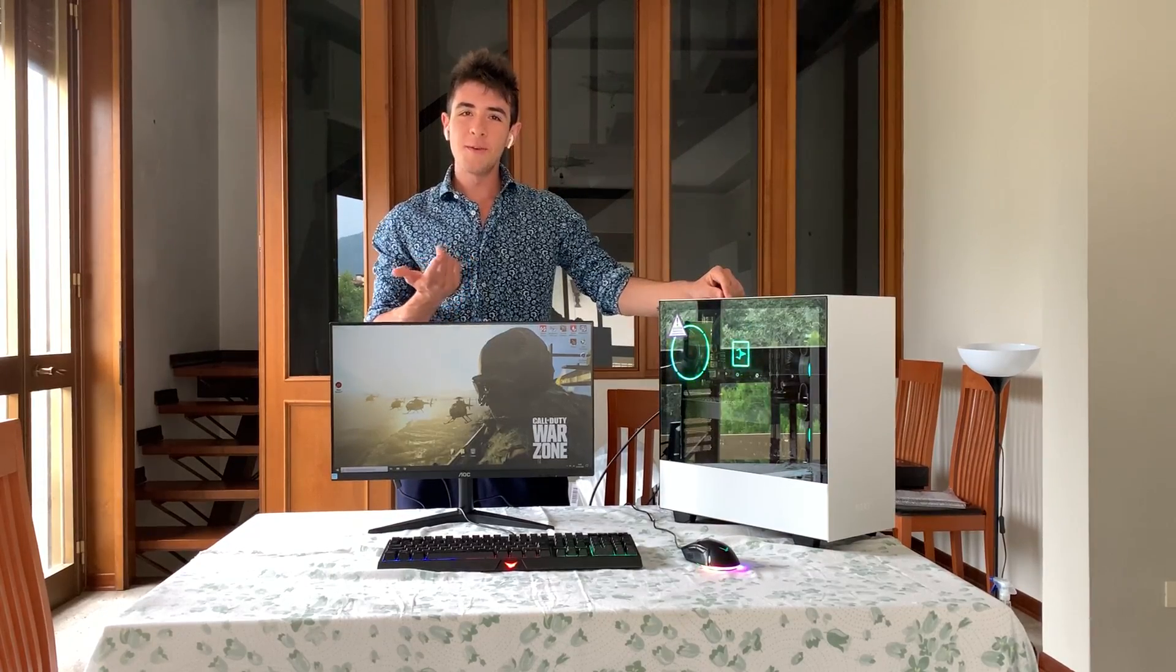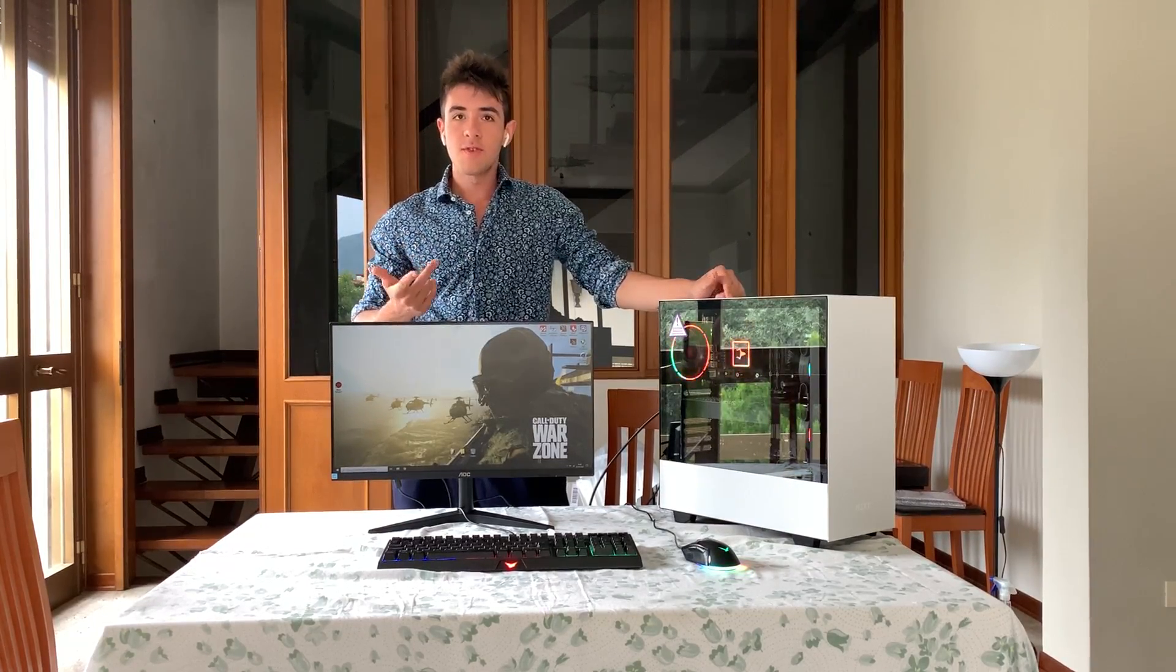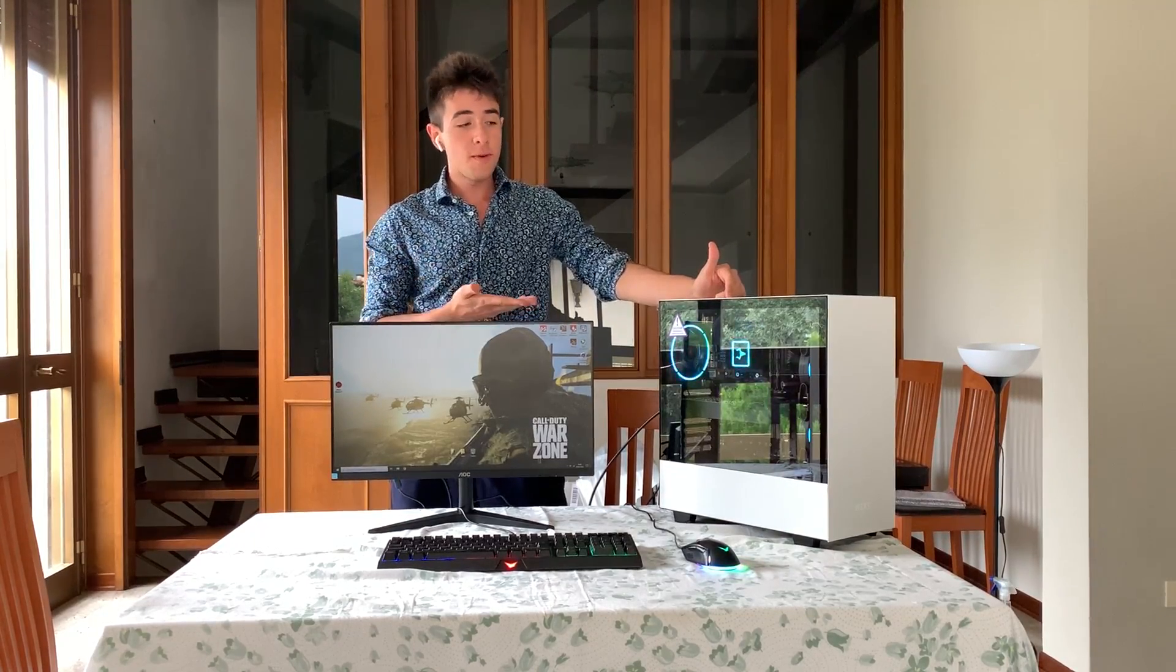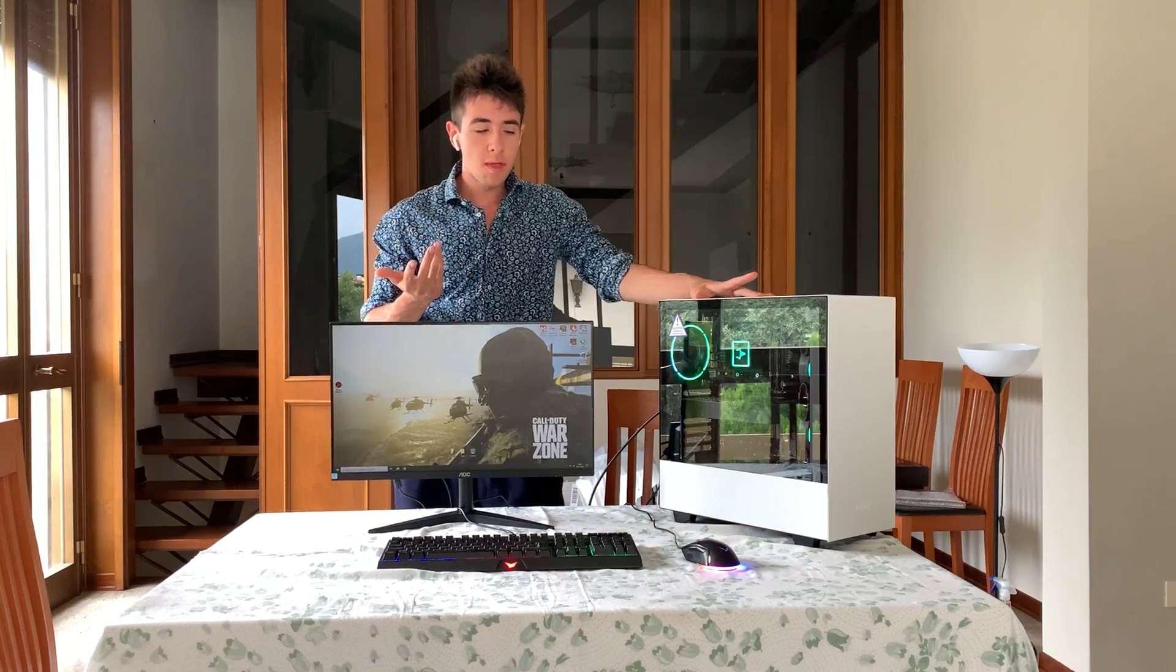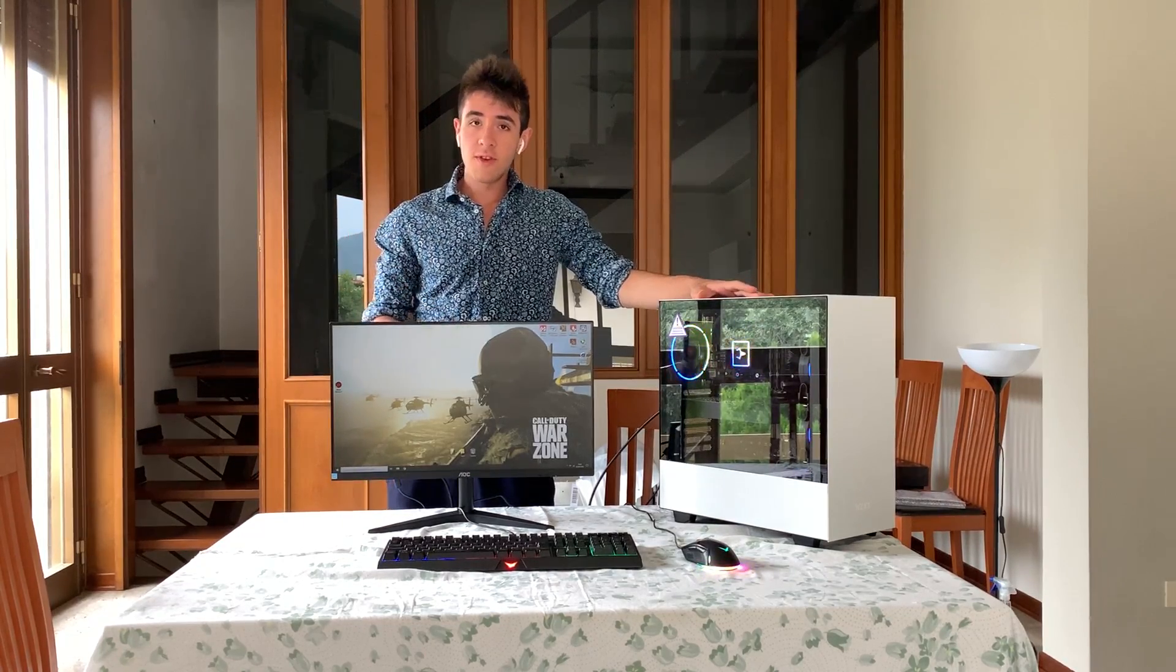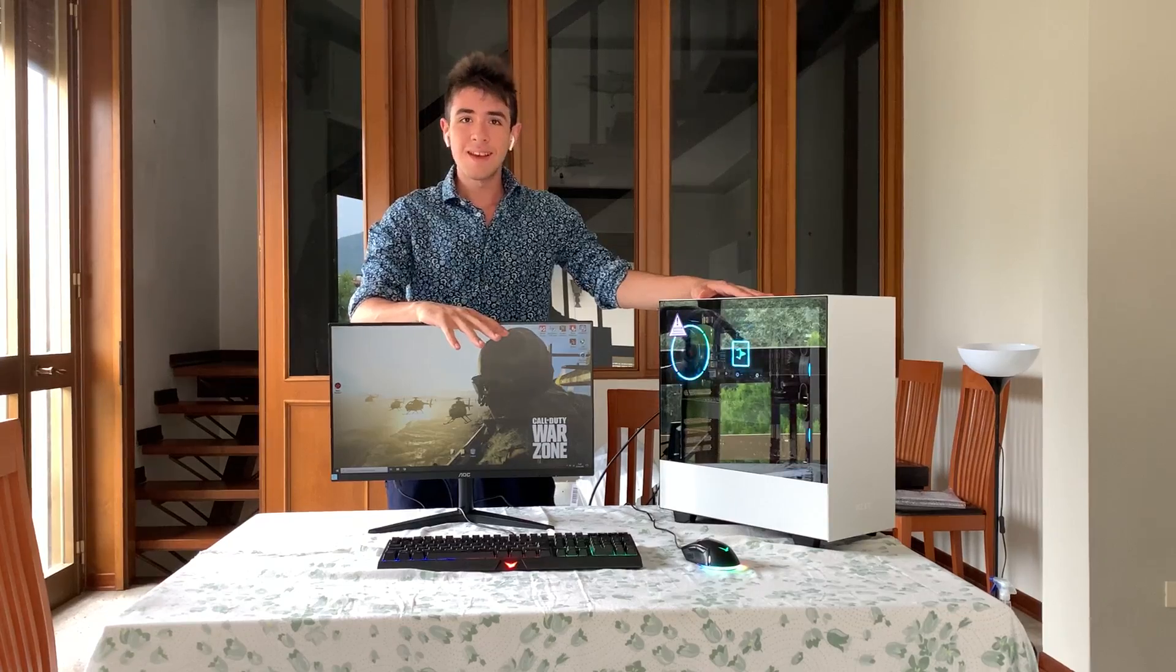Alright guys, welcome back to Emo3PSUs. Now you've probably heard about overclocking your CPU, your GPU - in fact this build is overclocked on both of them. But did you know that you can actually overclock your monitor? Let's get right into it!